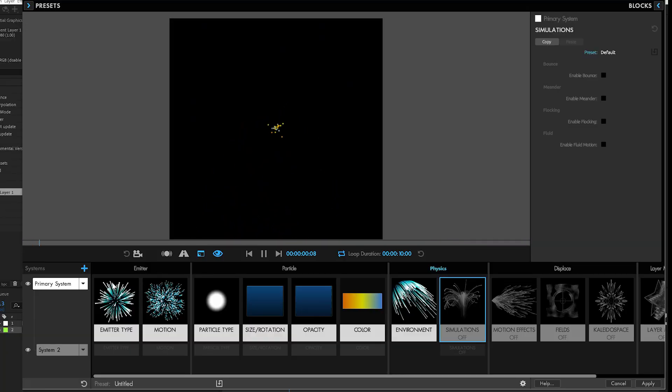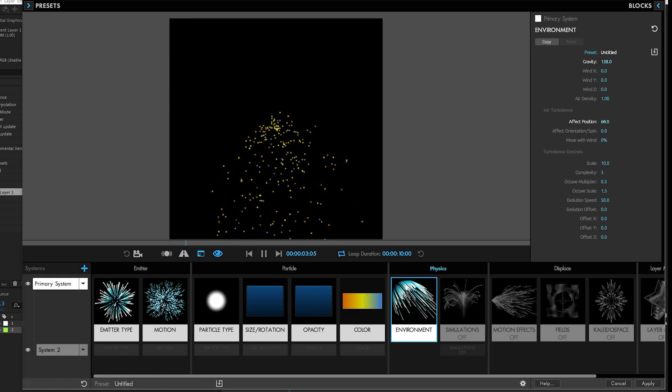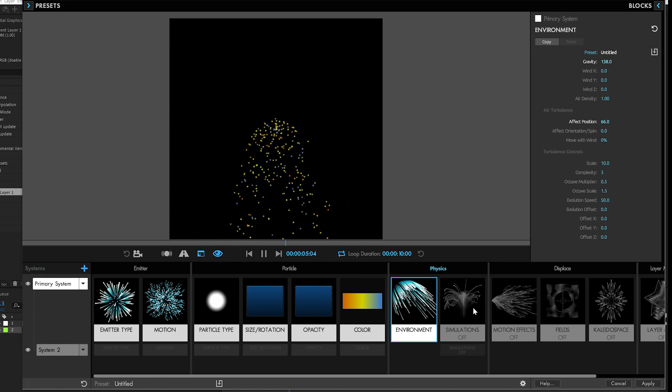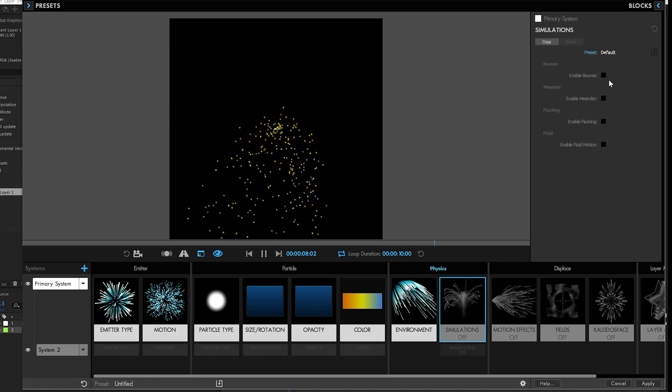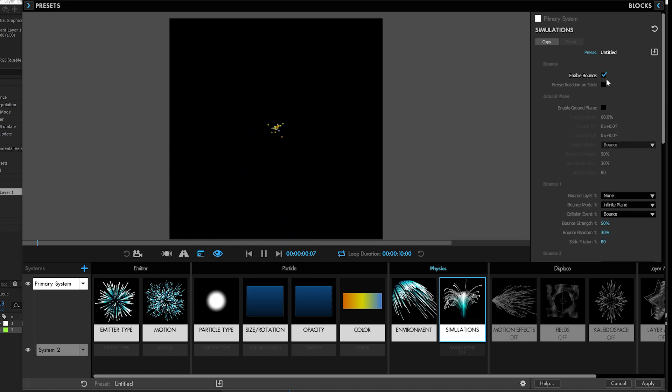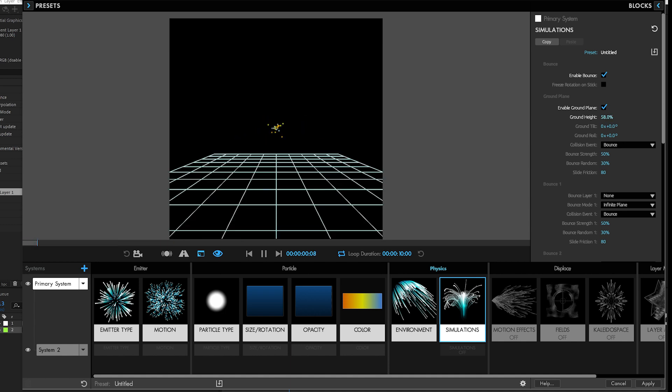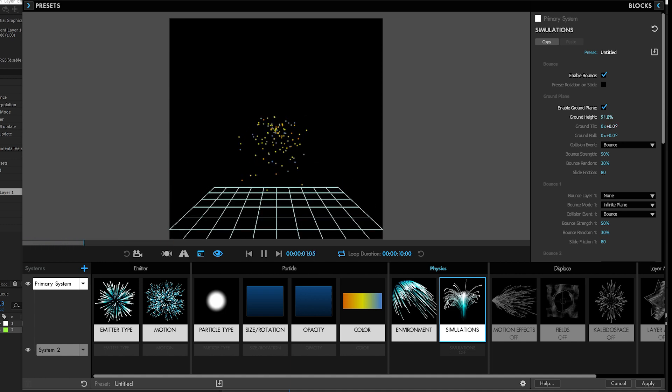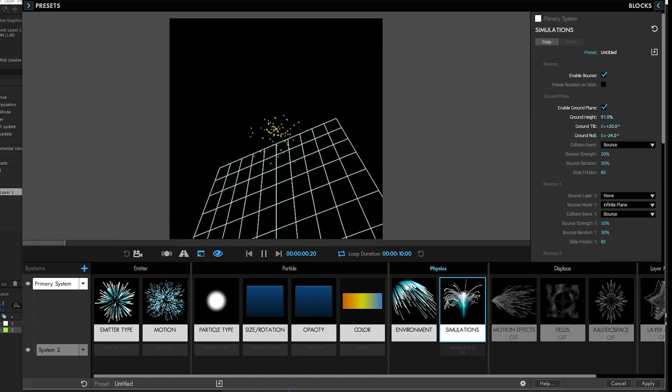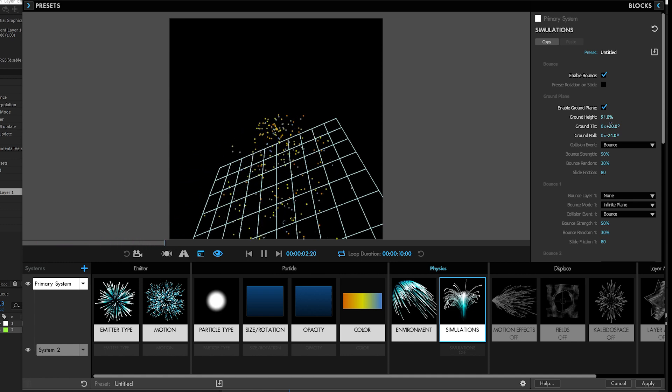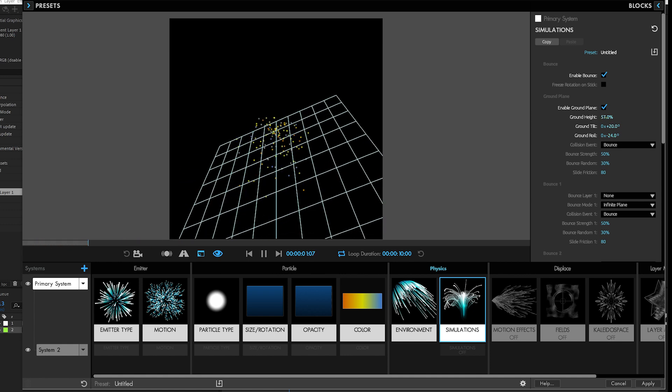I've got a system set up with particles spewing out, just a little bit of turbulence and some gravity to make them fall down. Then instead of having to pick an After Effects layer when you want to bounce, you just enable the ground plane and it brings in a default ground plane. You can adjust the height, you can adjust how it's tilted and how it's rolled.